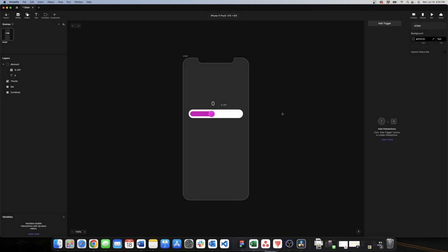As you can see I already exported my designs from Figma to Protopy to make this video a little shorter. The first thing that we need to do is to add the drag motion to the thumb of our slider.